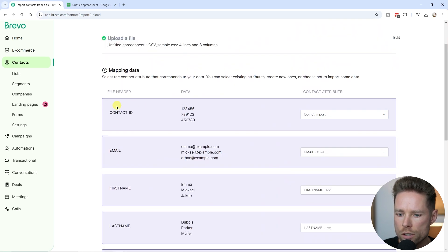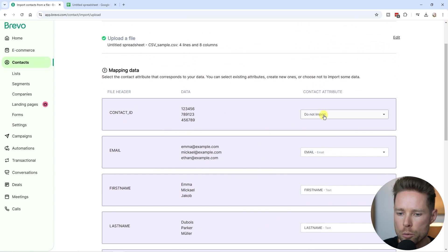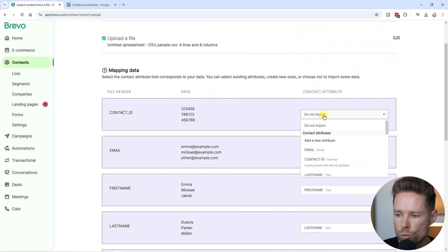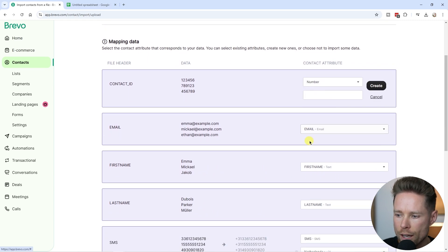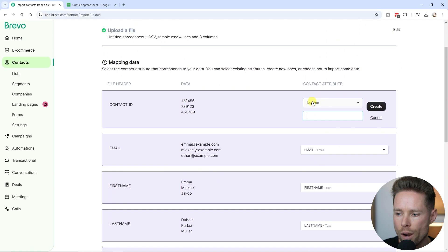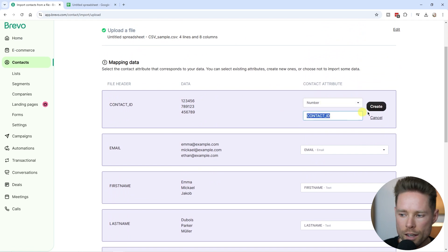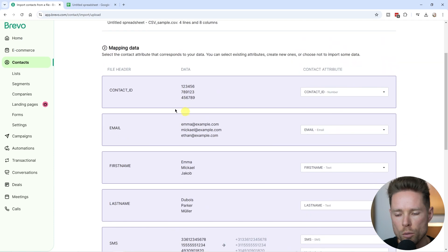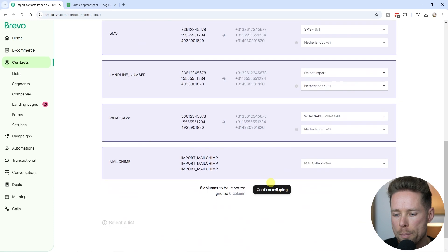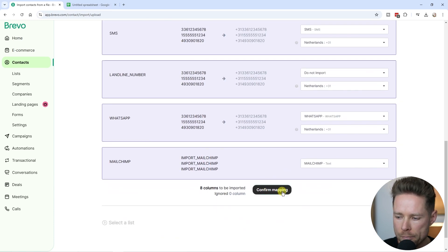Here we have another one - the contact ID. Let's say we want to add that as well. Go to add a new attribute. It already recognizes it as a number, so that's fine. I'm going to call that contact ID and click on create. When we're done mapping, click on confirm mapping.